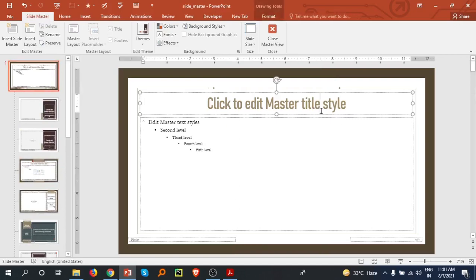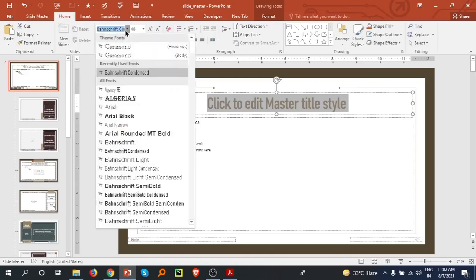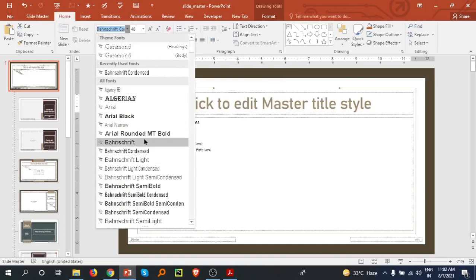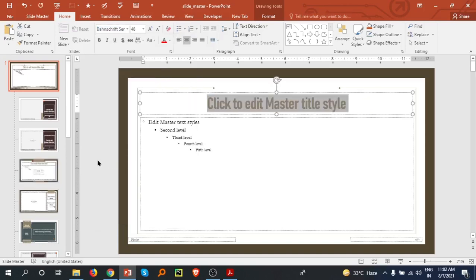If I change something in this master slide, it will affect all my presentation. For example, I can change the theme of the font. I'm going to the View tab and selecting a different type of font. I'm going with semi-gold, so now all the titles in my presentation will use this font.